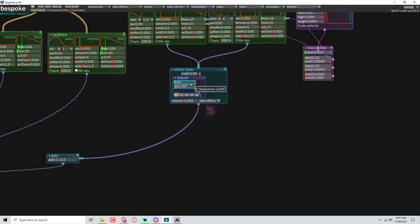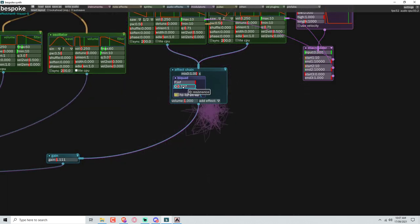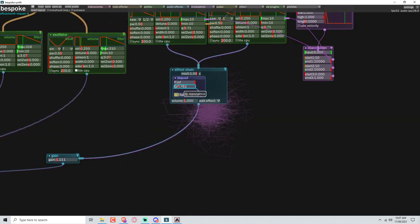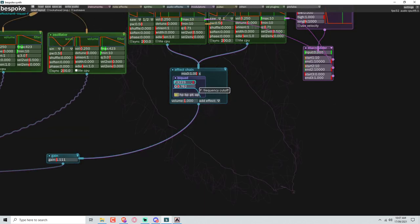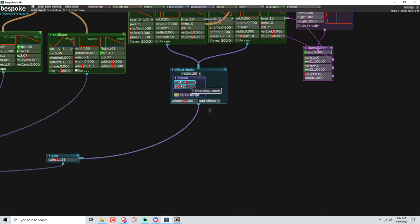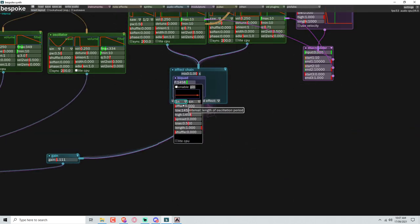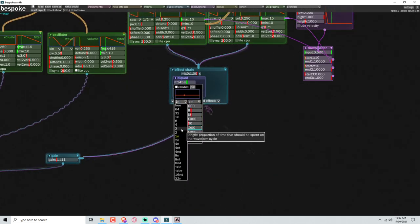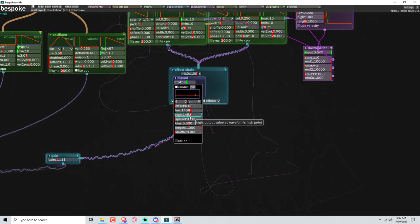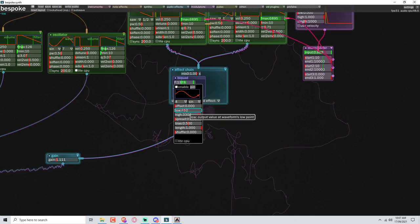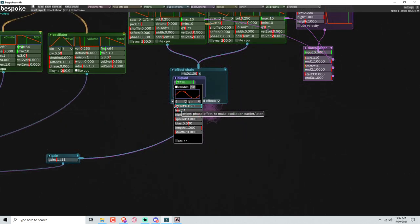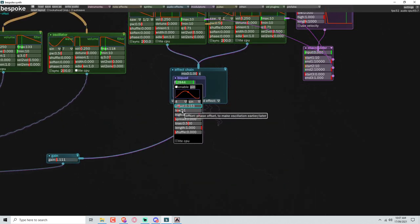So now we have this filter here. Give it some Q. That looks like a lot. And we'll have this morphing over a couple of bars, maybe four bars. And we can LFO this. Bring the offset so it starts quite low.